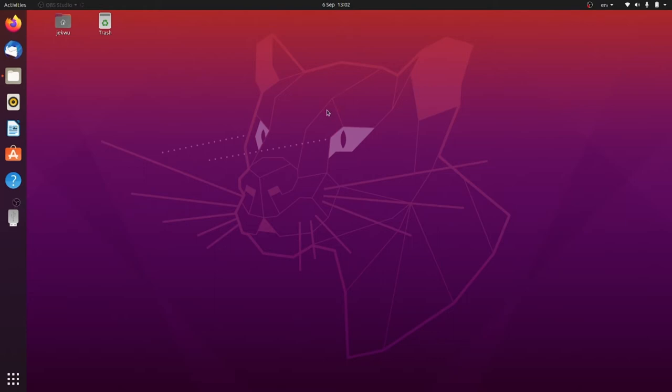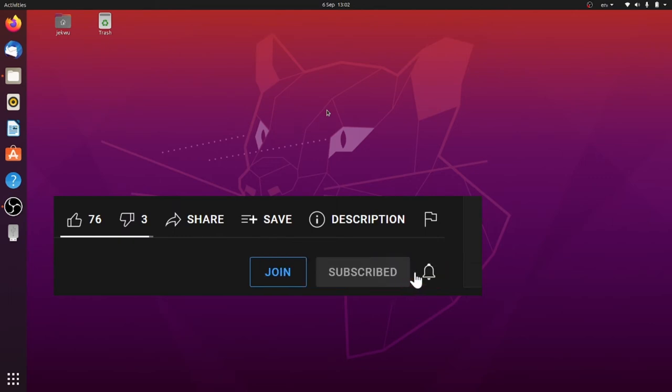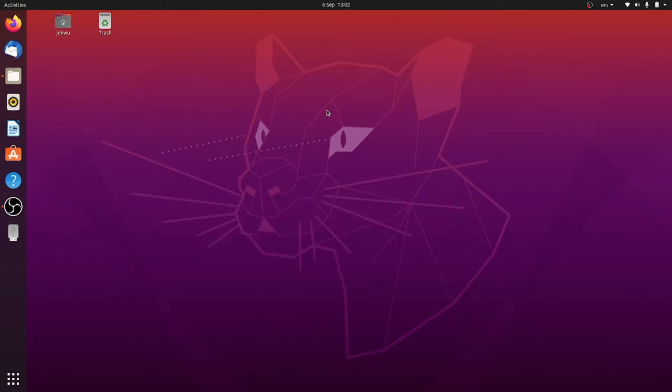Hello guys and welcome to my channel. Today I want to solve a problem that usually occurs after a fresh installation of Ubuntu. Probably you've noticed that whenever you want to play a video, a certain error pops up.